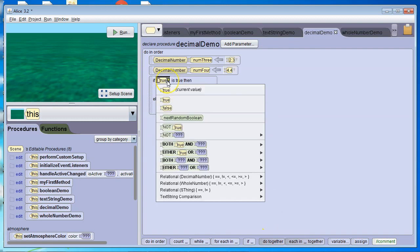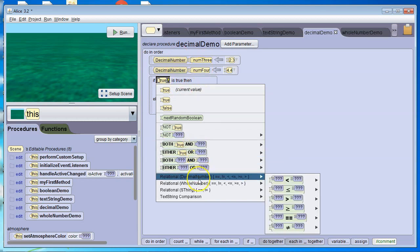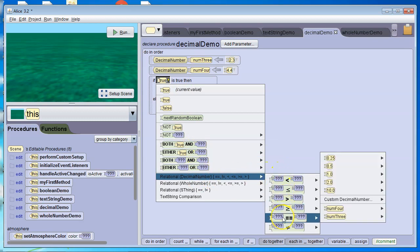And then this time, I want to see if num3 is equal to num4. Now, since these are decimal numbers, I've got to go to relational decimal, and I've got to go to the equals.